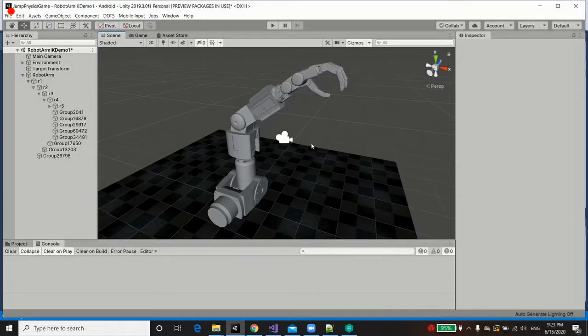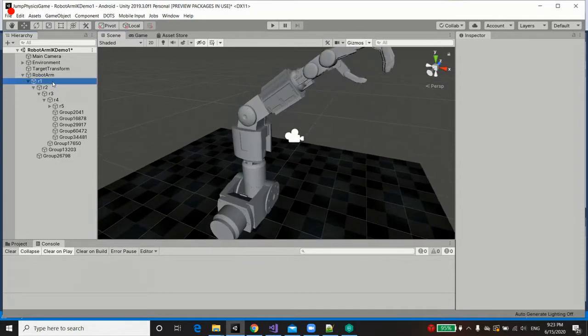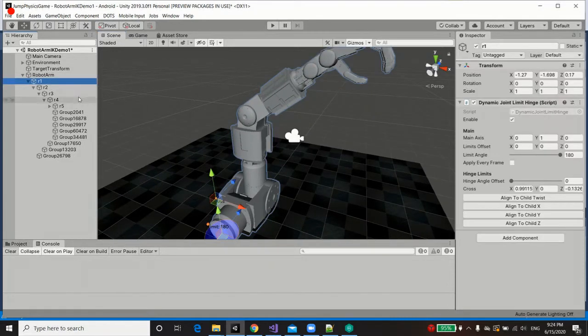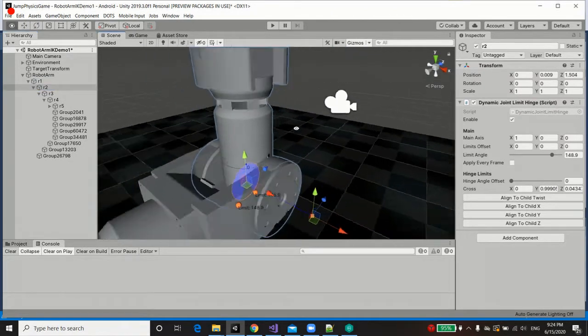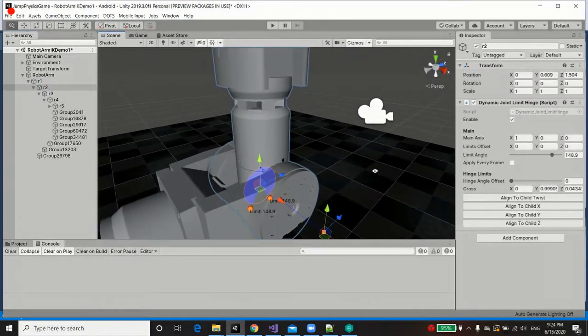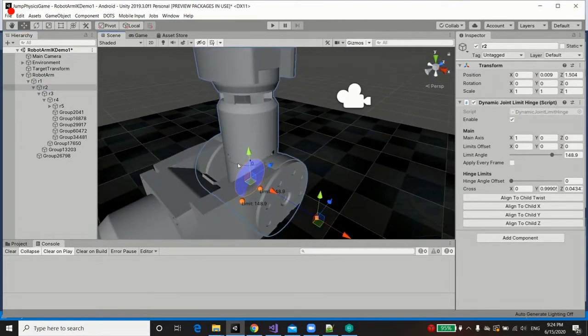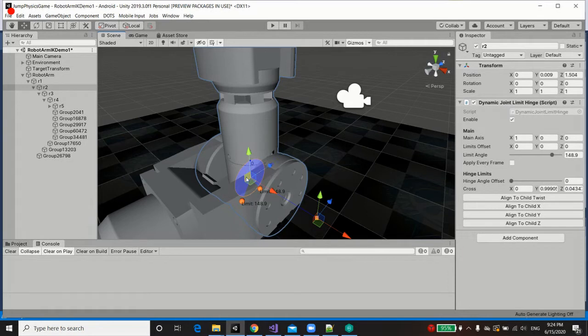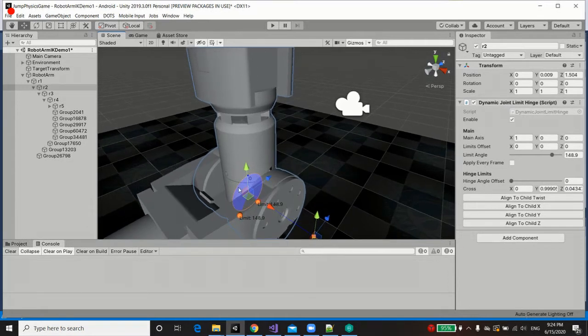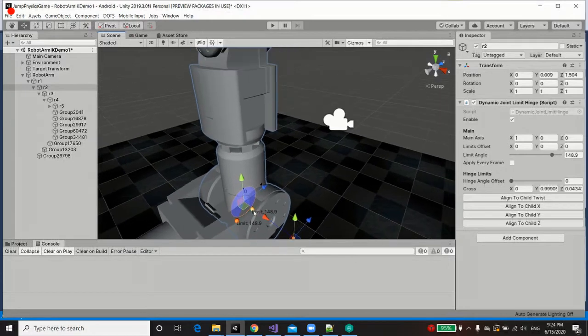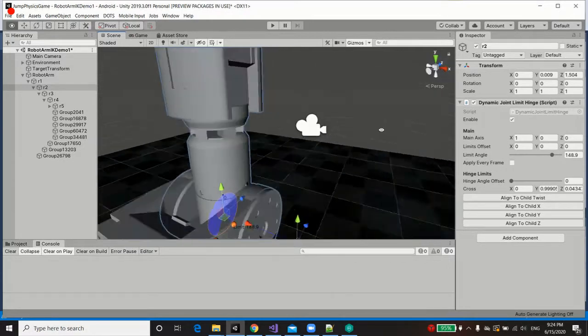Now to begin with, let's explore the hierarchy. We've got a number of joints, and for each of these joints we've actually added hinge limits, which are joint limits essentially, in order to constrain the degrees of freedom upon which we can rotate these joints.